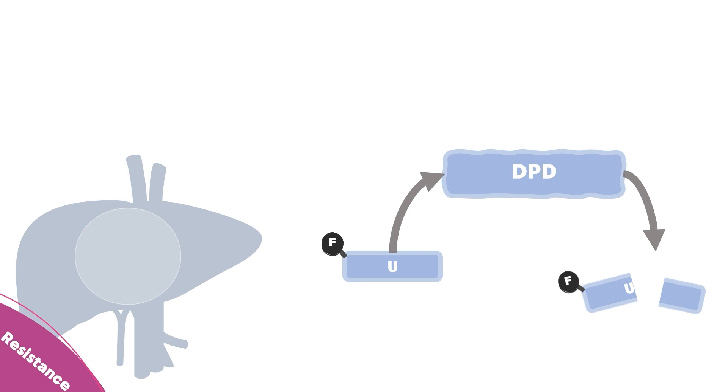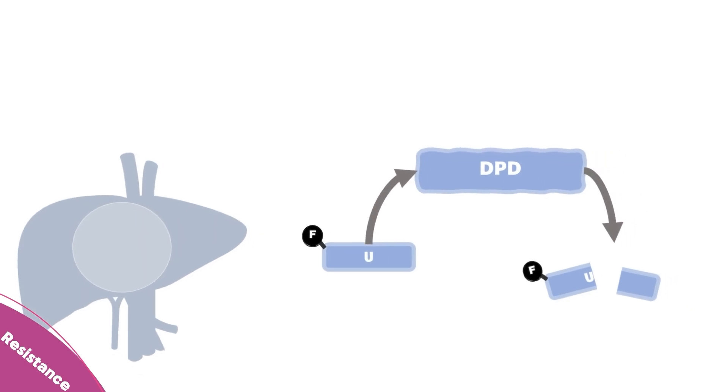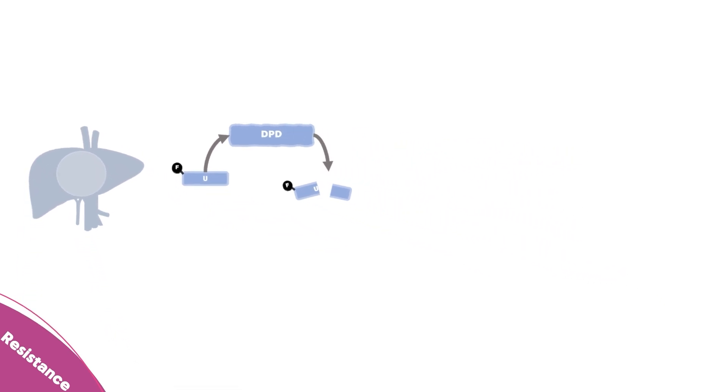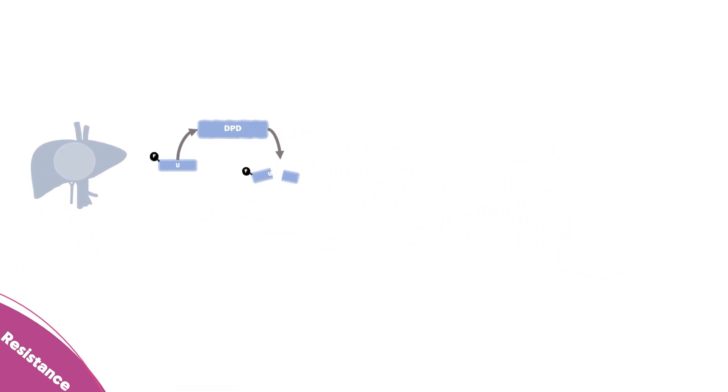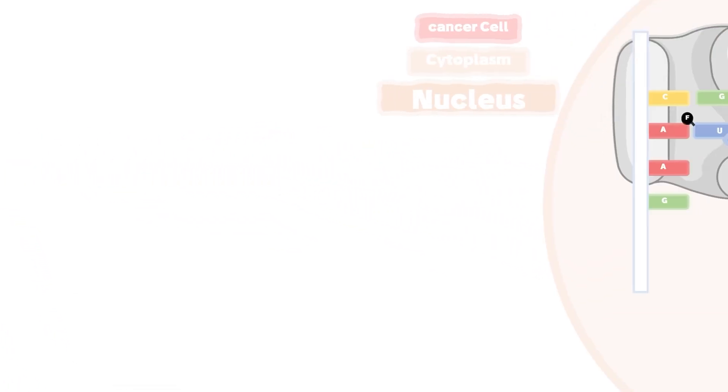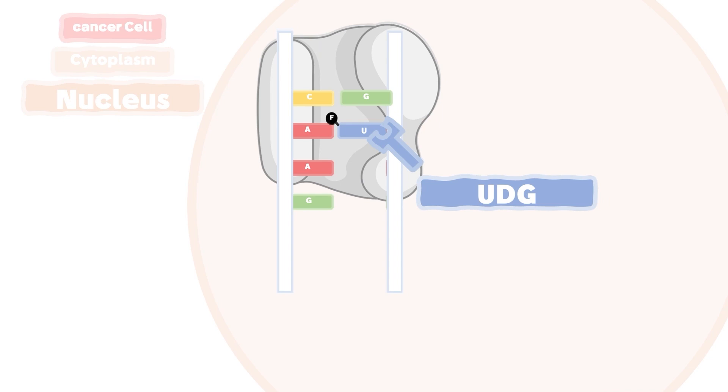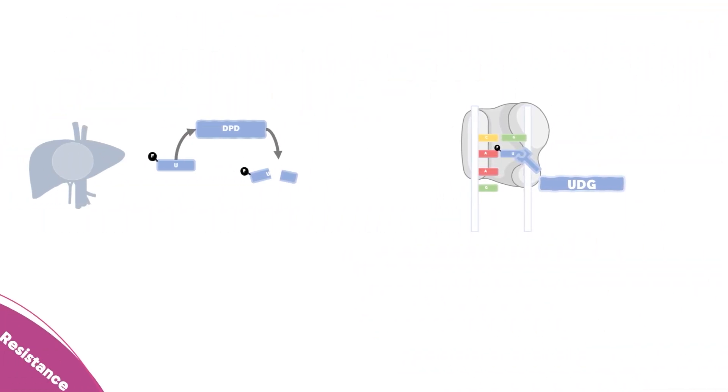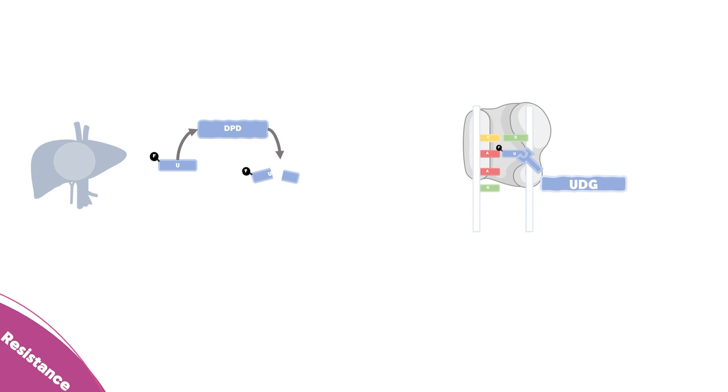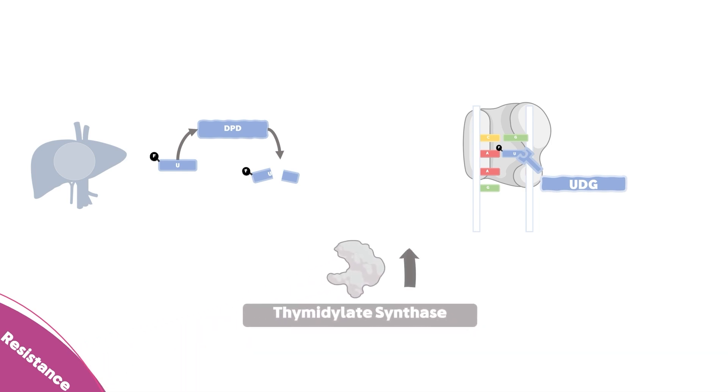The second mechanism of resistance is related to the DNA repair machinery and the recognition of the false analogs by an enzyme called UDG that recognizes the 5-fluorouracil and removes it from the DNA strand. The third mechanism of resistance is the increased expression of thymidylate synthase, which is the most common form of resistance.